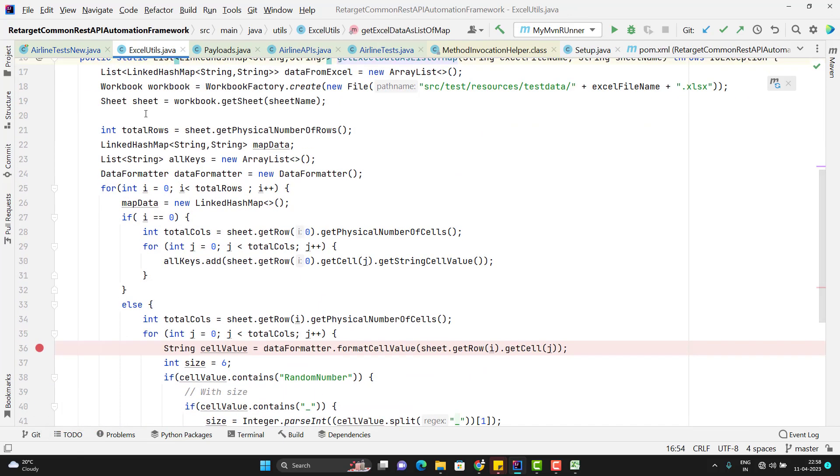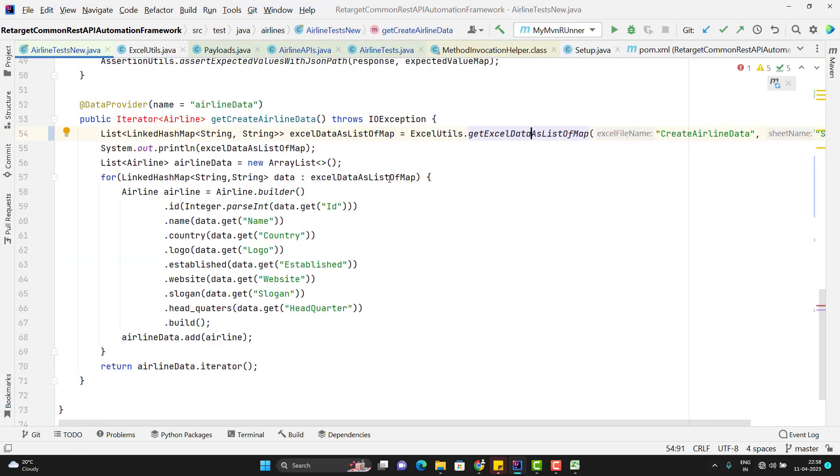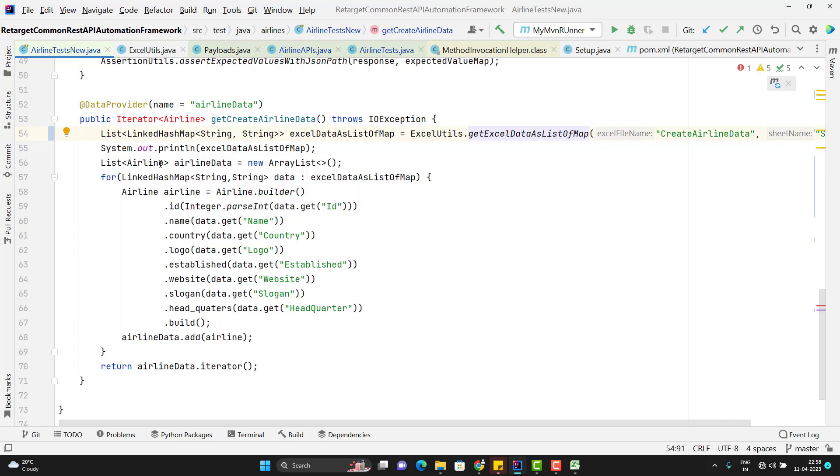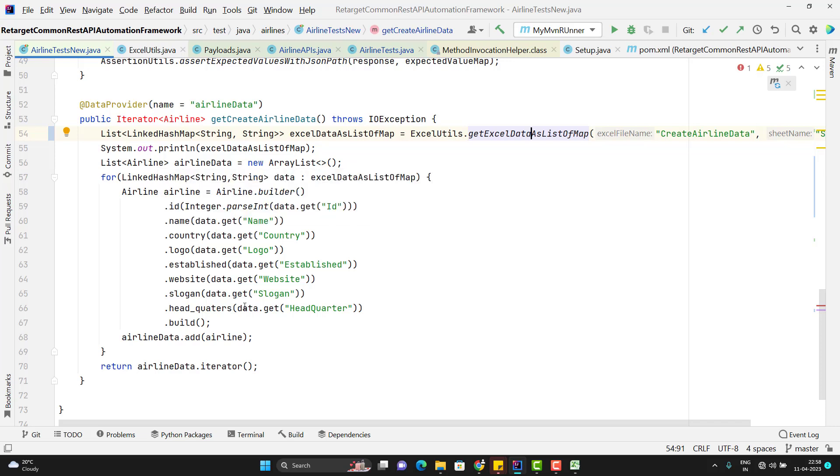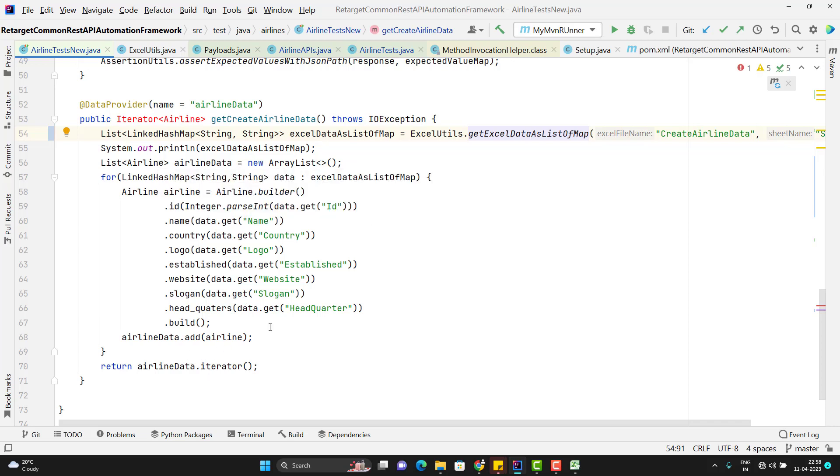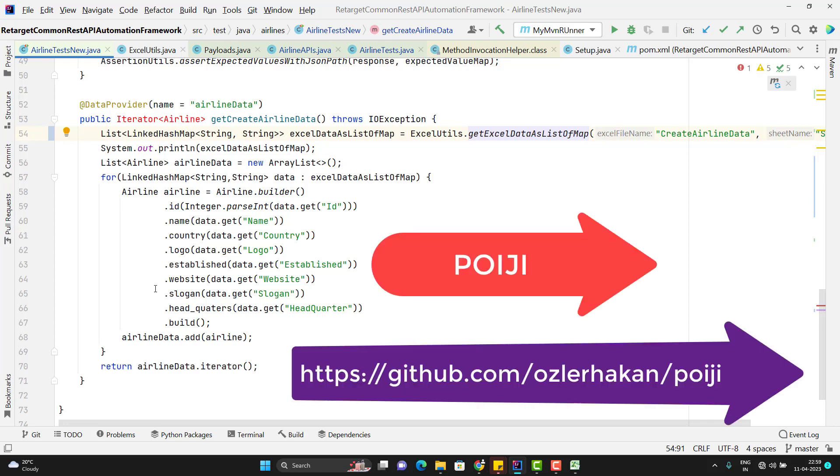After reading the data as a map, then I am converting those data into my airline POJO, then I am returning one iterator. Will it not be good if we directly get the data as POJO instead of reading it as map and then creating the POJO object? This we can achieve using a library called POIJI.